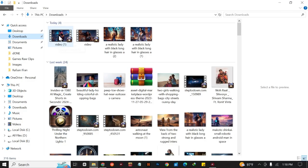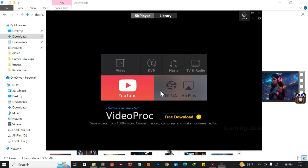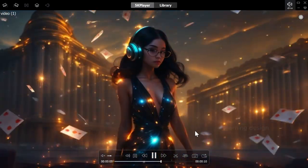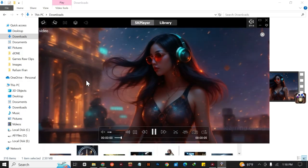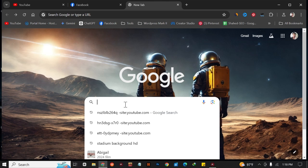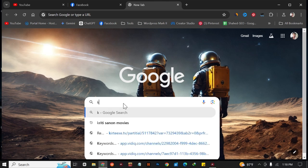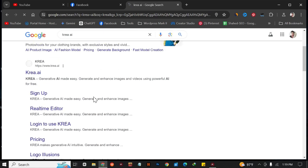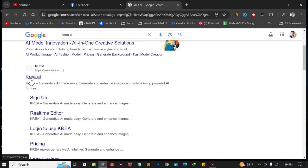Hello guys, welcome to another video. In this video I'm going to show you how you can create this type of awesome AI video. Just go on to Google and search for Krea AI — K-R-E-A-I. Here is a website called Krea AI and it says 'Generative AI made easy — generate and enhance video.'